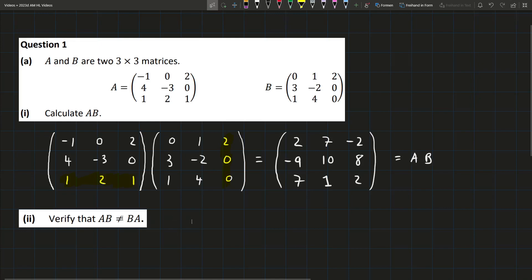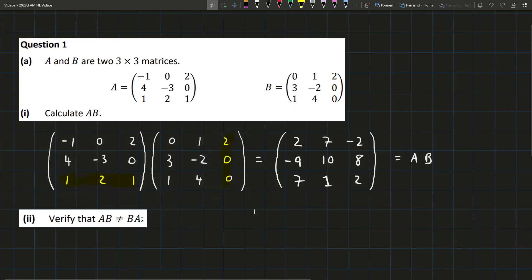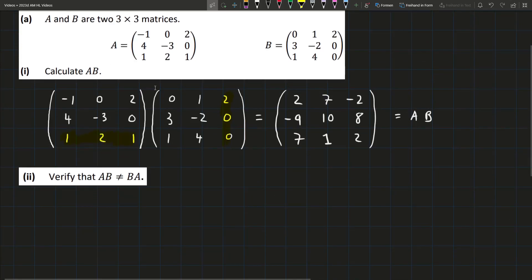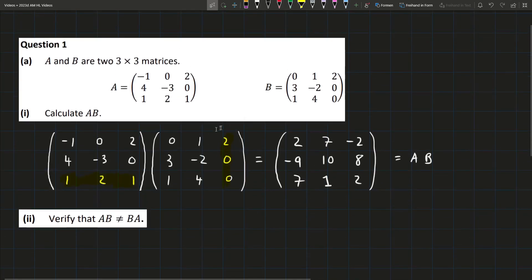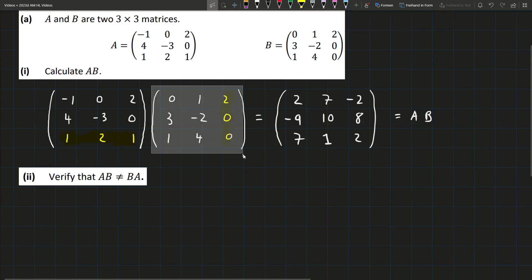In part 2, they ask us to verify that AB is not equal to BA. So basically, we did AB because we had A times B. Now it's telling us to show that AB is not the same as BA. So basically, we're going to put B first instead of A — instead of having A then B, we're going to have B then A.